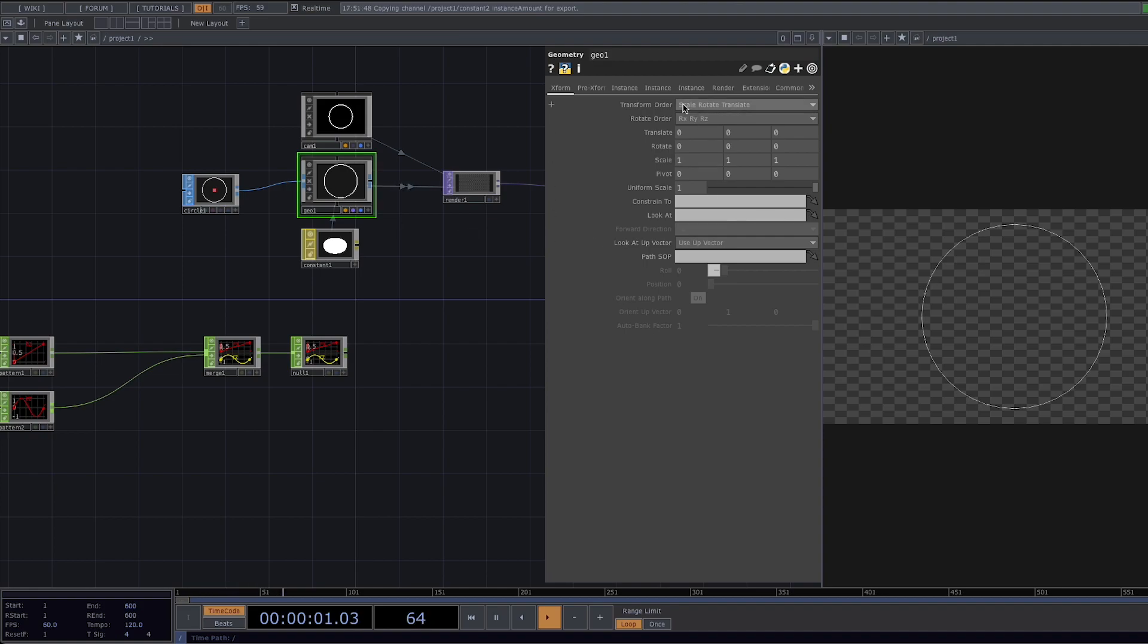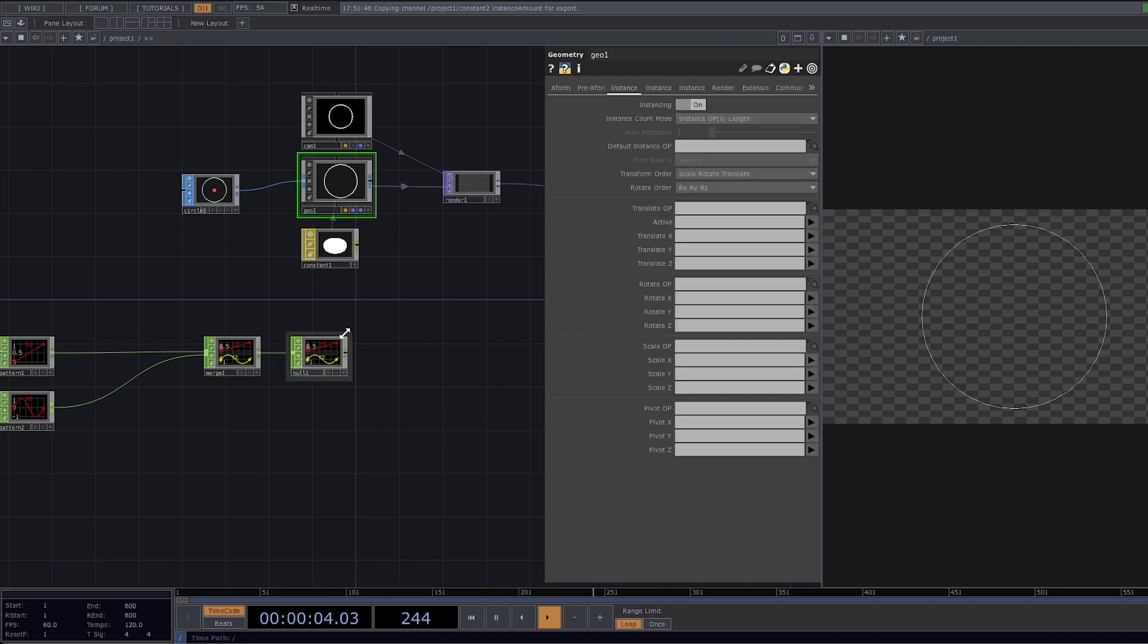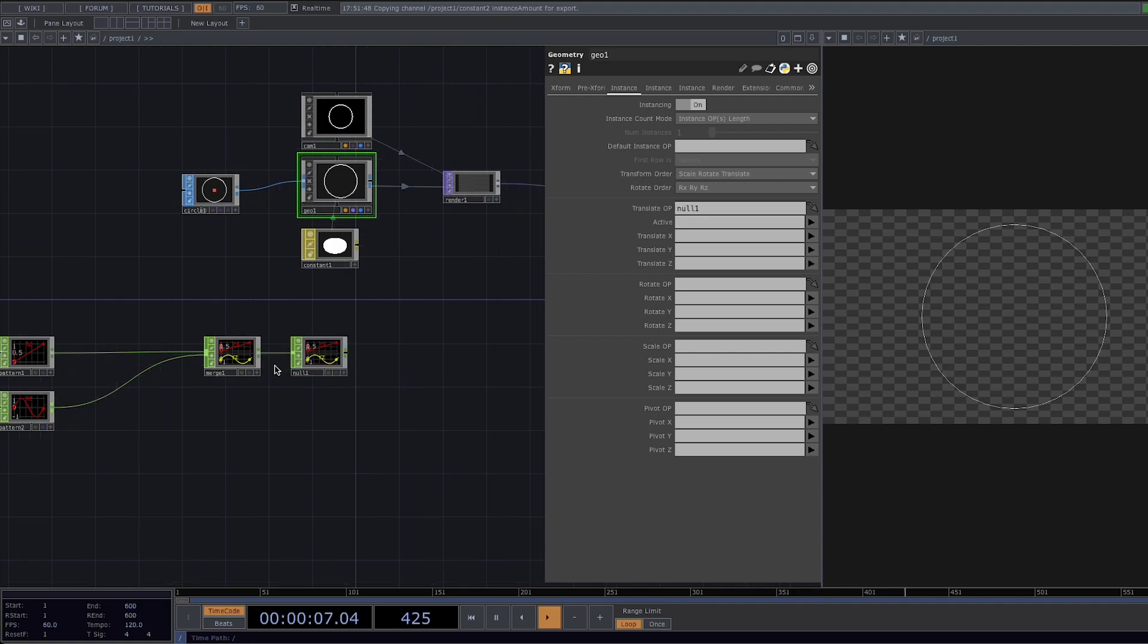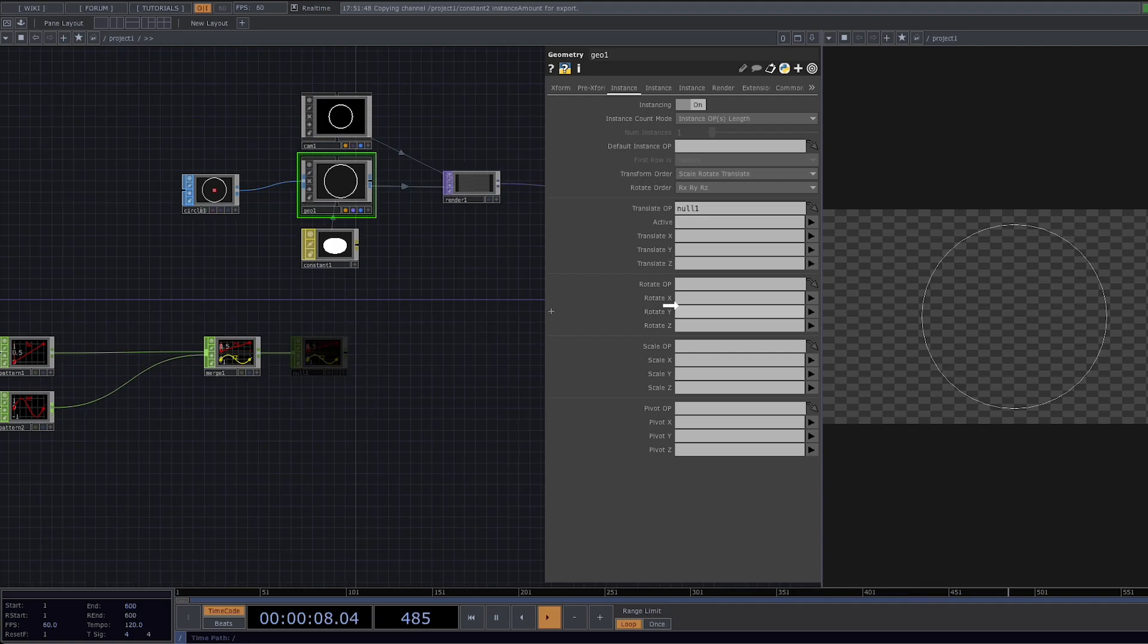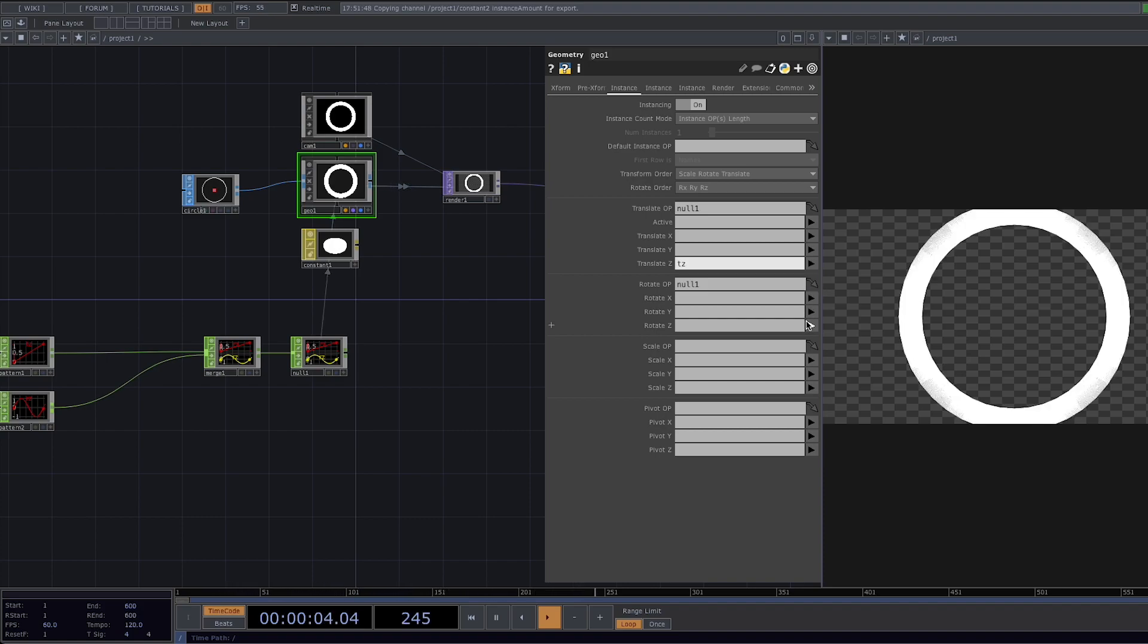Now let's click on the geometry node and in the parameter window go to instancing and turn the instancing on. Once we're here we're going to drag and drop the null to the translate operator and to the rotate operator of the geometry. We're going to change here the translate z to tz and rotate z to rz.